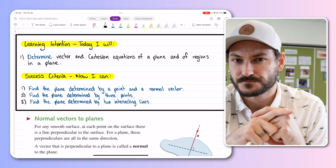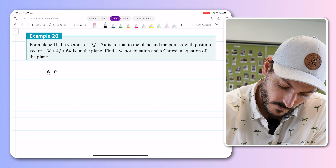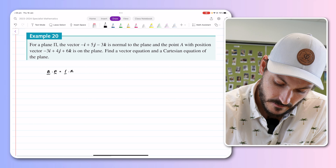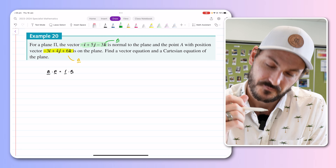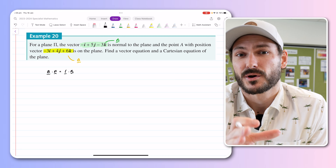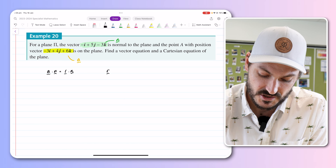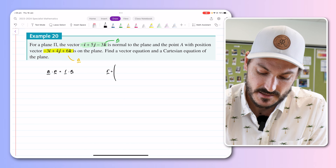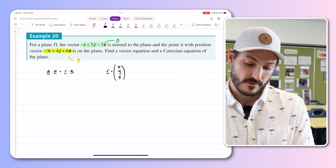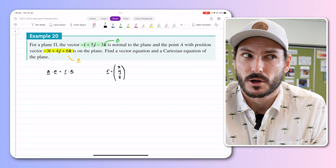For plane pi, the vector minus i plus 5j minus 3k is normal to the plane, and the point A with position vector minus 3i plus 4j plus 6k is on that plane. Find a vector equation and a Cartesian equation of the plane. The vector equation and the Cartesian equation both come from the same formula: a·n = r·n, where a is the position vector of any point on the plane and n is our normal vector.